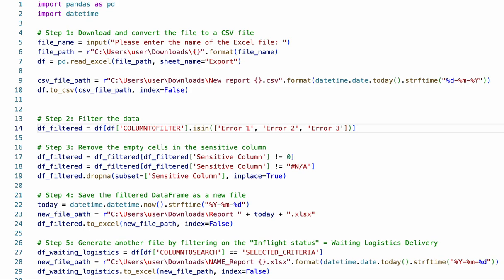The original file is converted into a CSV file and then filtered based on a specified column to search for certain criteria. The sensitive information column is also filtered to remove empty cells and then saved as a new Excel file with the current date.